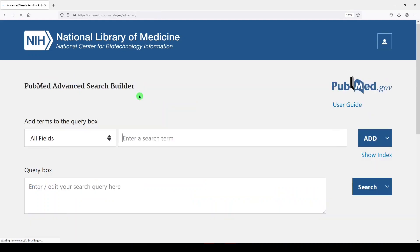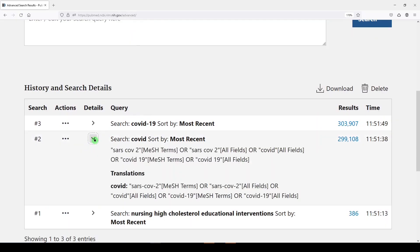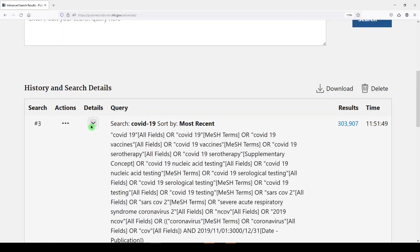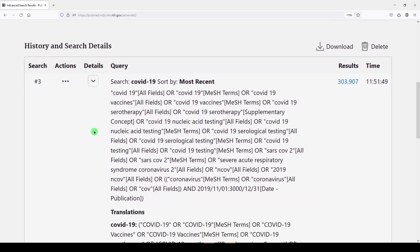Let's go into Advanced. Here we can see that COVID mapped to SARS-CoV-2 and COVID-19 as a MeSH term. And then COVID-19 mapped to a lot of other terms that we did not see with the COVID search. So if you were searching for COVID literature, it's probably best to enter COVID-19.